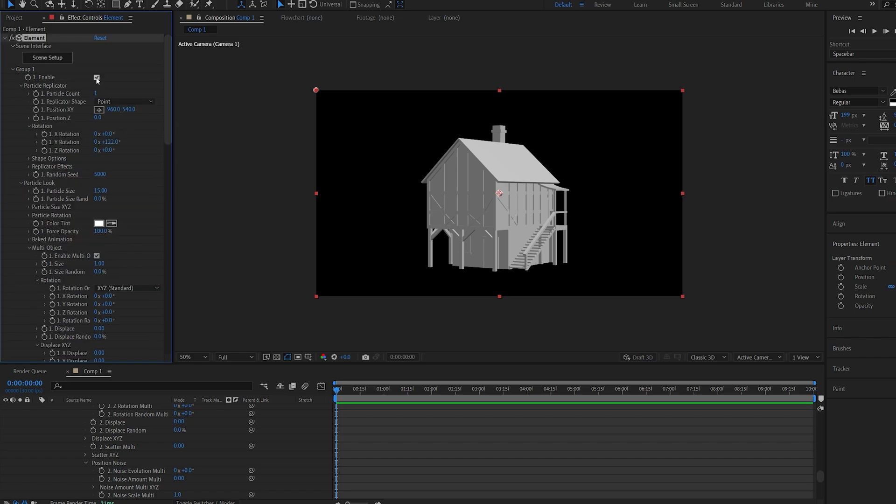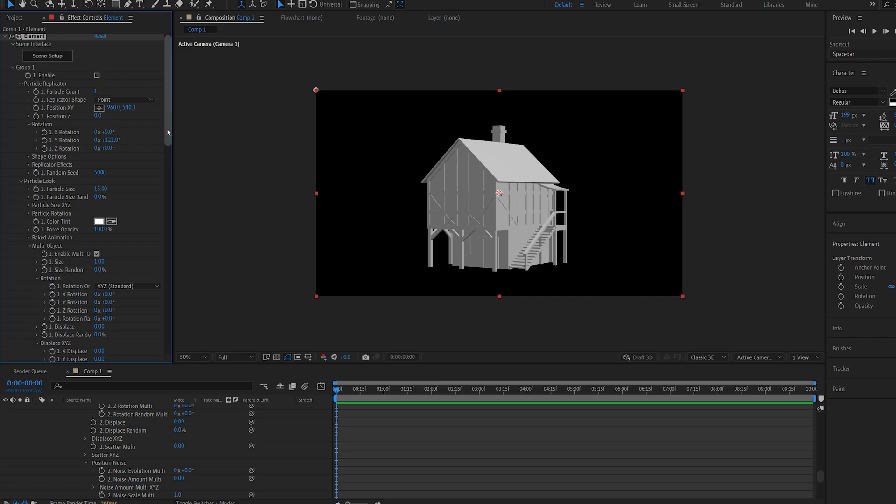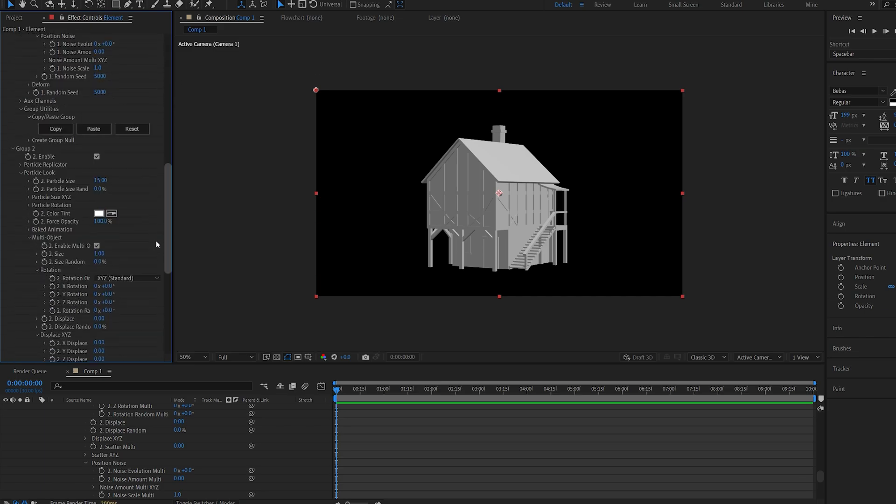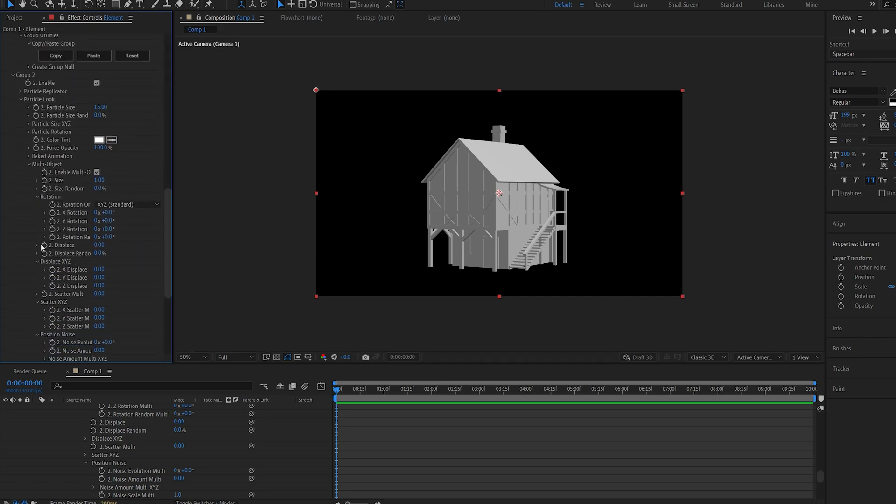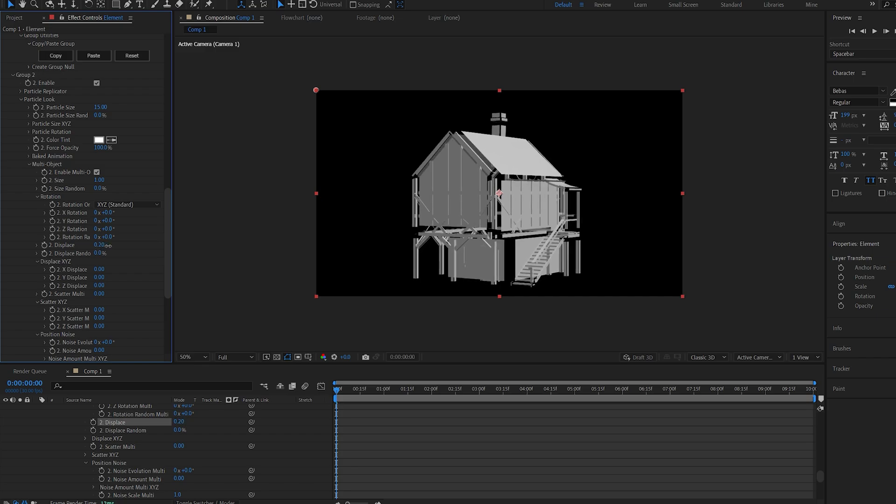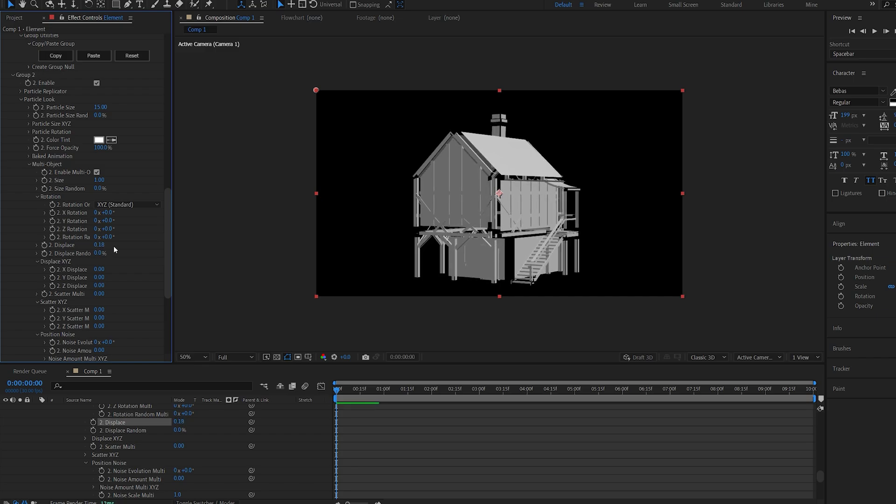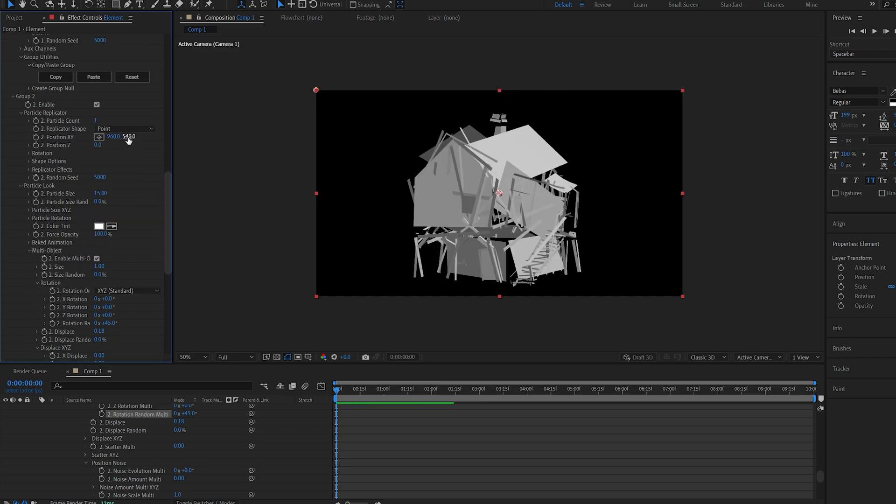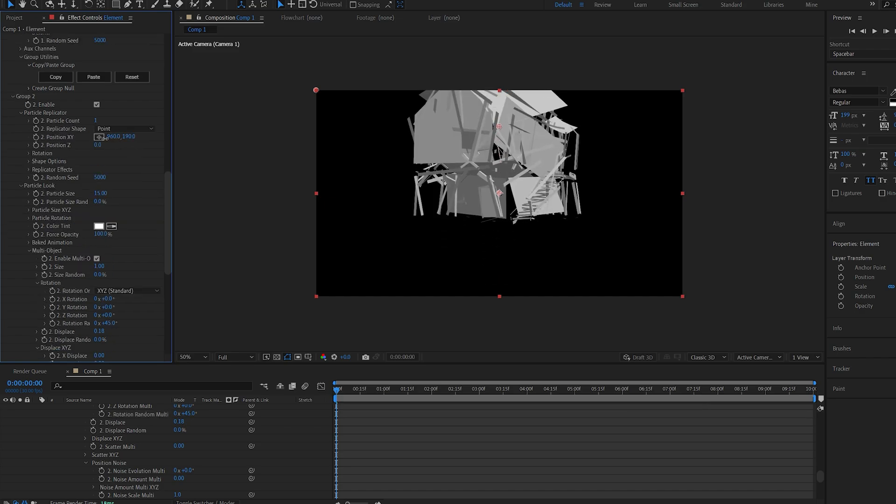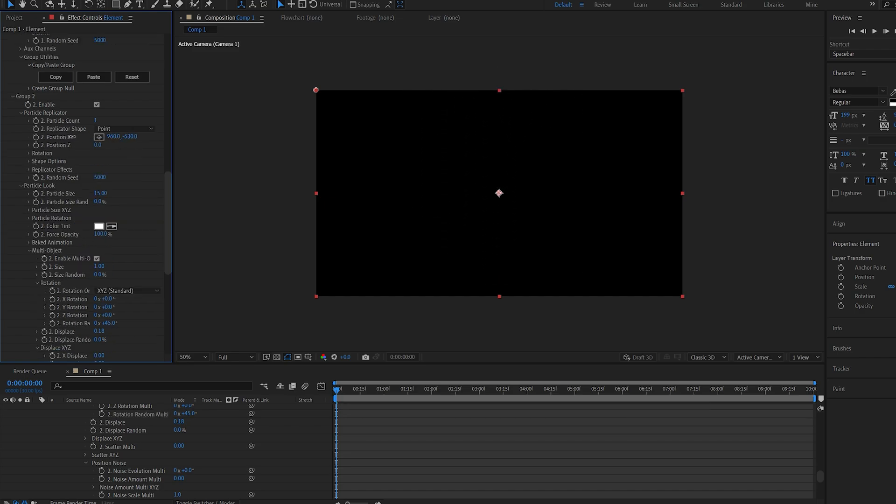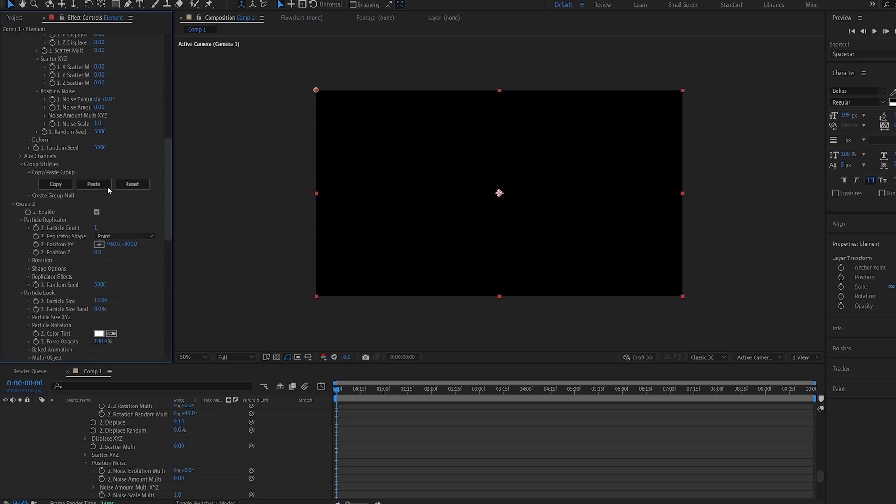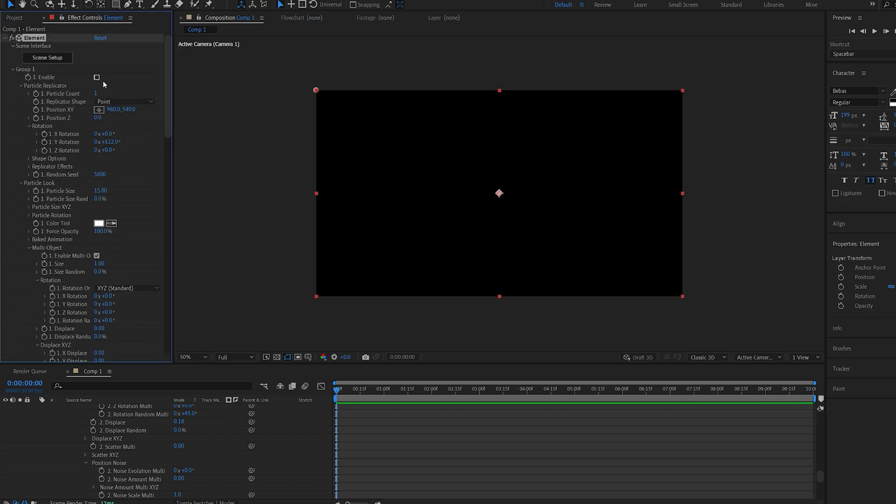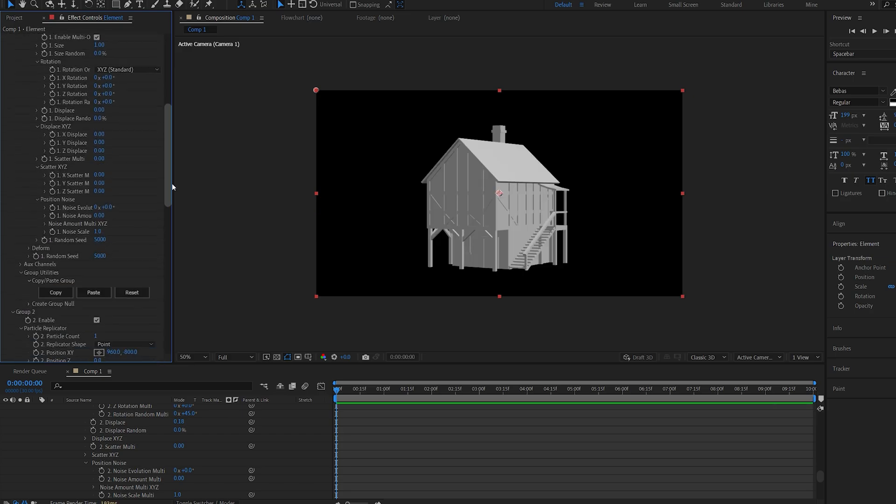I'm gonna disable group one here, just so we can see what we're animating, and on my group two, I'm just gonna give it some random variation to animate from. Maybe increase the displace, some of the random rotation, and now let's hold down shift and drag this up so it's out of frame.